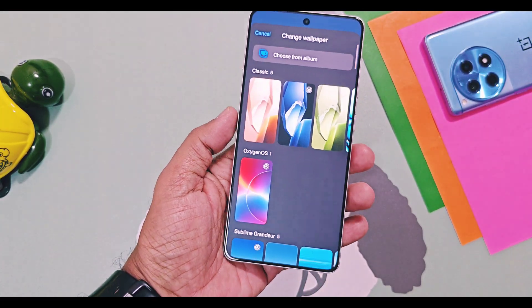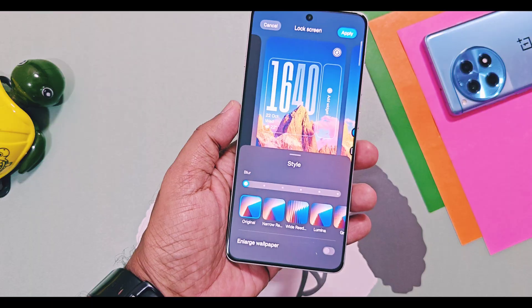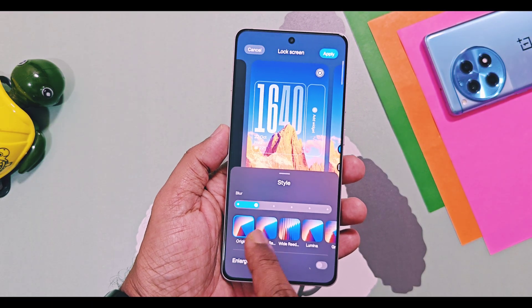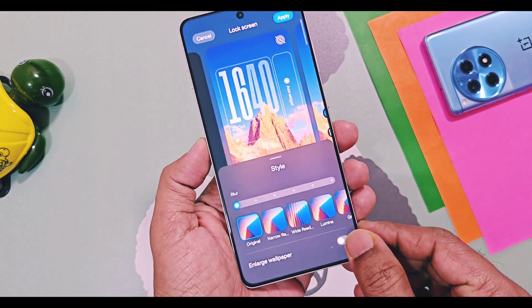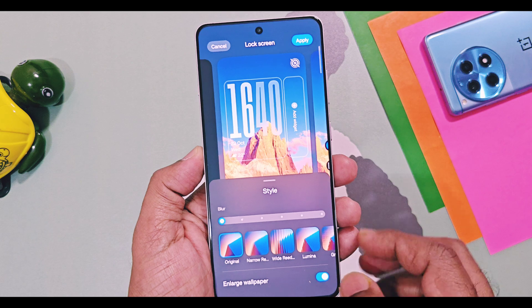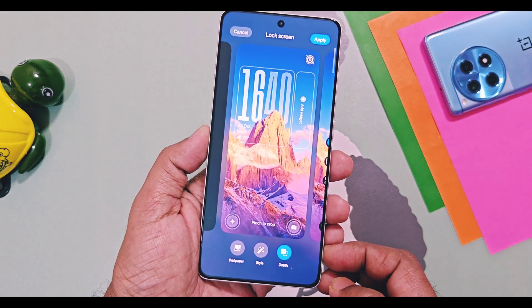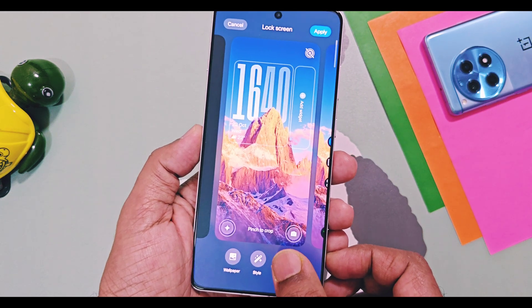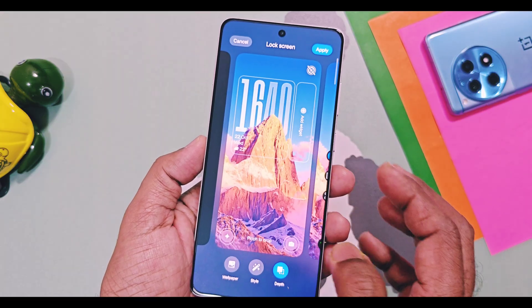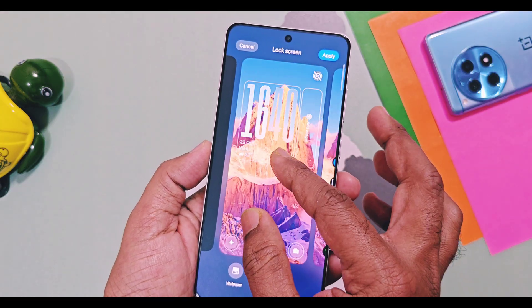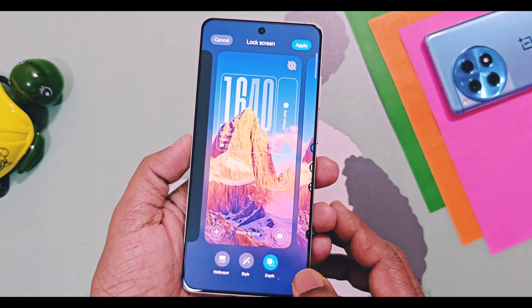At the bottom you get the buttons to add various lock screen shortcuts. To change the wallpaper, use the wallpaper button. Using the style setting you can add different blur effects to the wallpaper. You can even get the new enlarged wallpaper toggle to increase the size of the wallpaper. Using the depth effect button you can enable or disable the depth effect. Let's check out how to create an amazing Flux theme using these settings — tap on the wallpaper option.